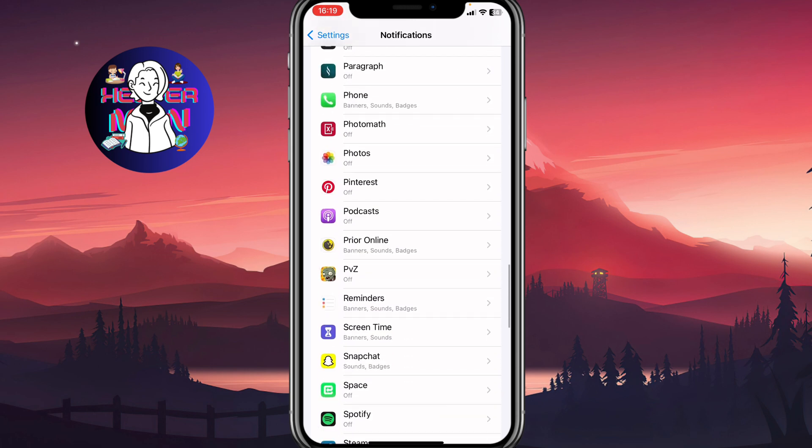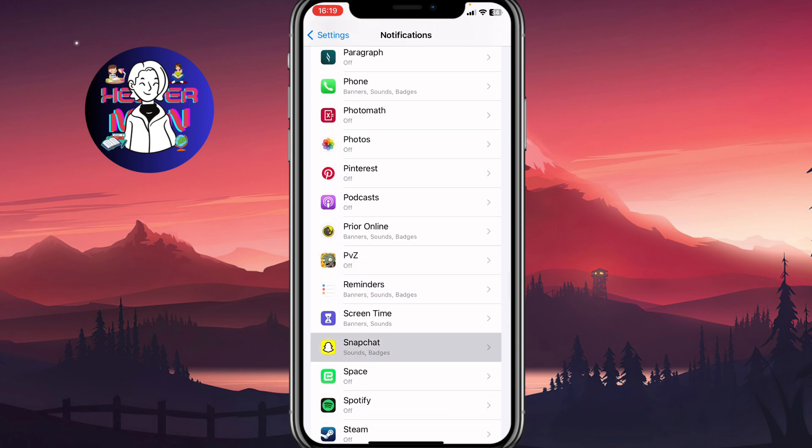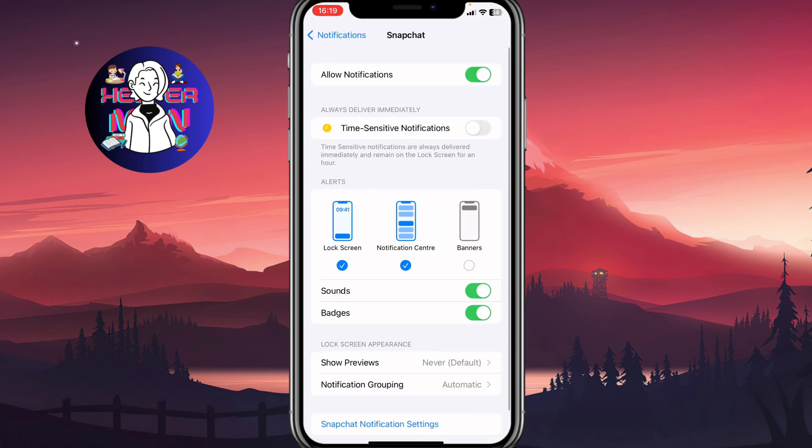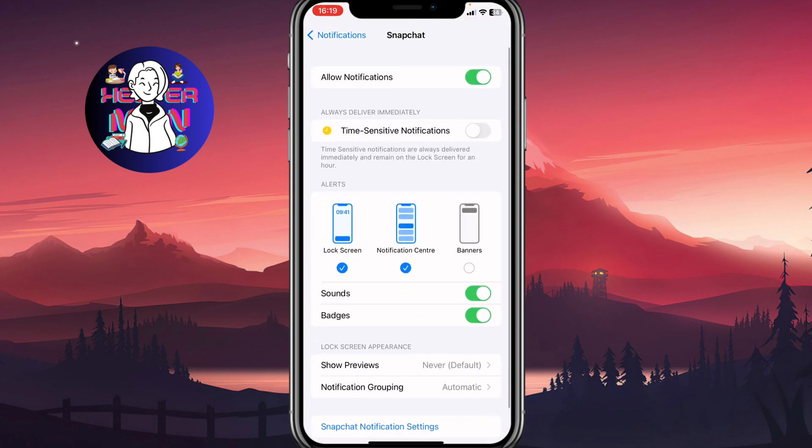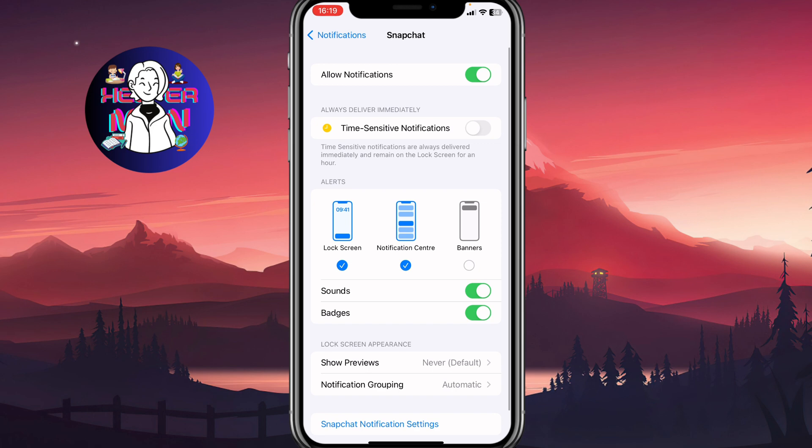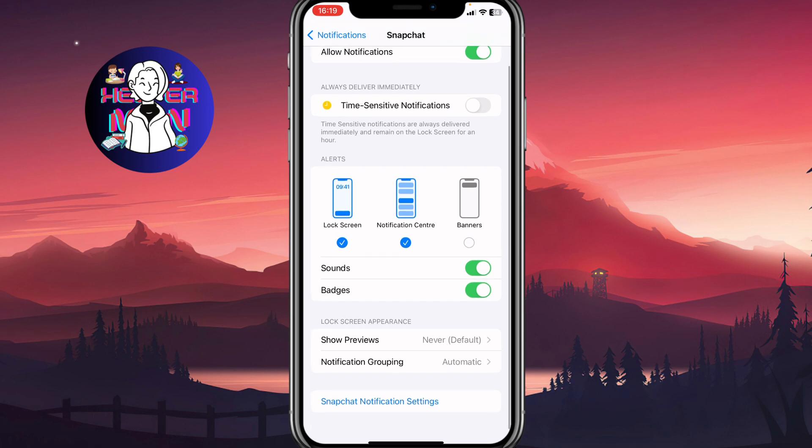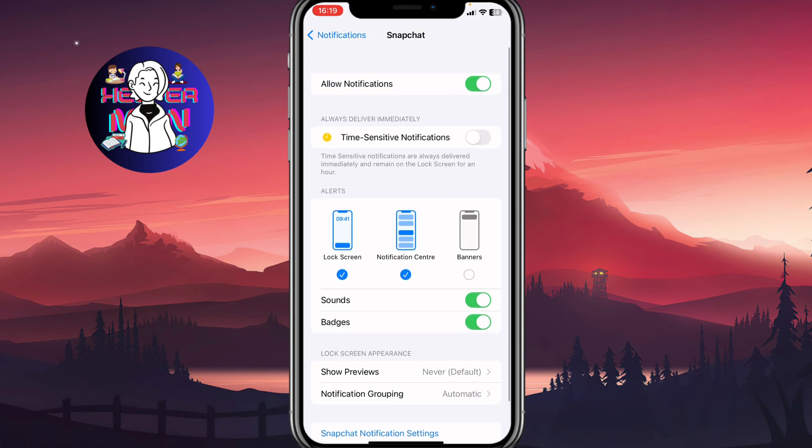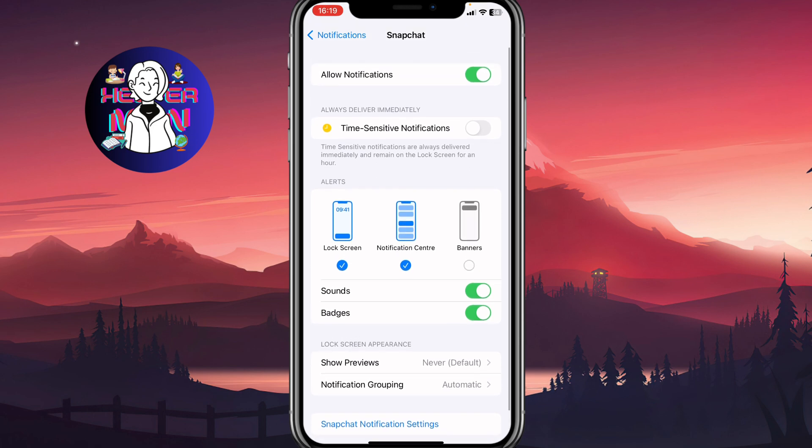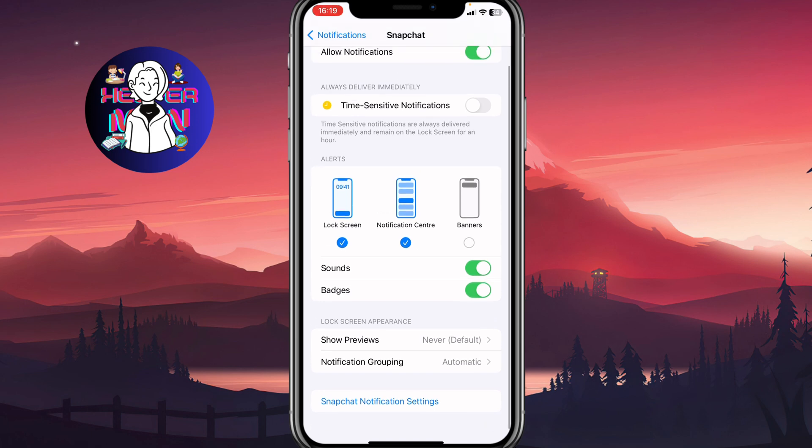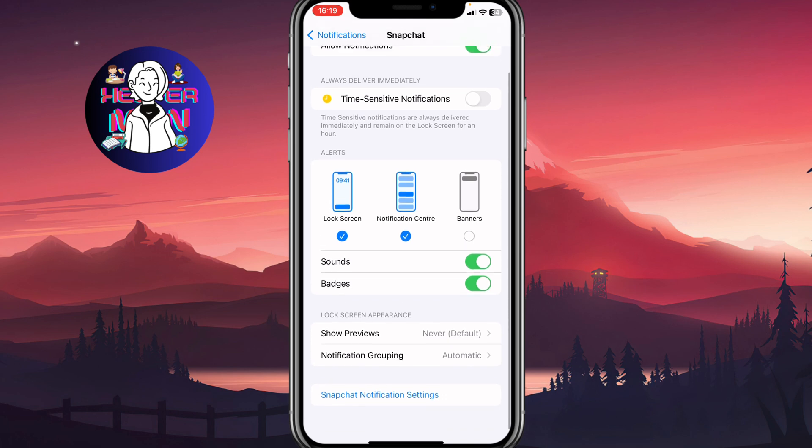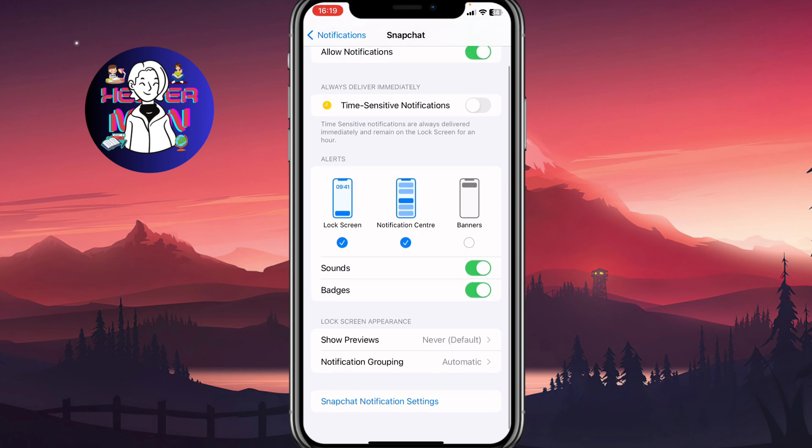We need to open this page. As you can see from this page, we can easily manage all this stuff related to notifications from the iPhone page. We can turn on or turn off time-sensitive notifications, manage alerts, sounds, badges, lock screen appearance, and so on. Also, at the bottom of the screen, we can find the line called Snapchat Notification Settings.